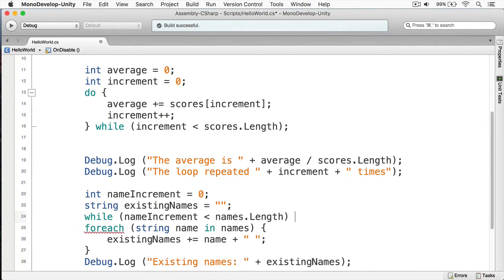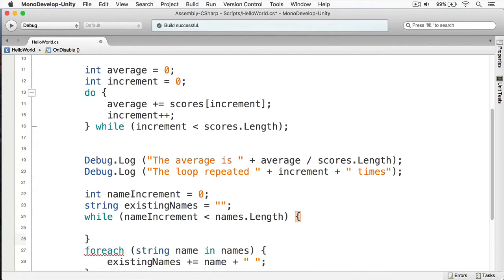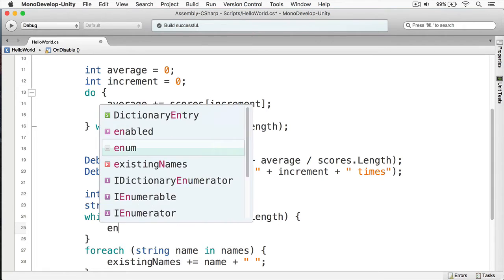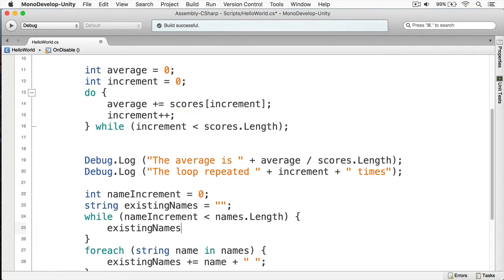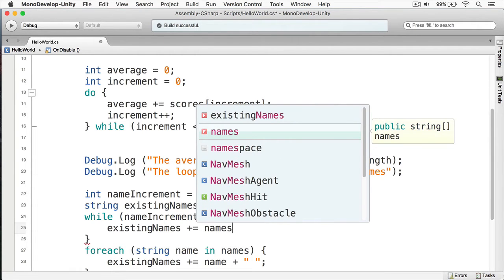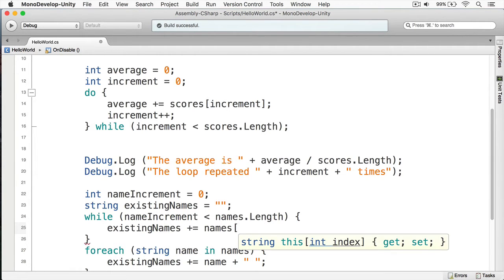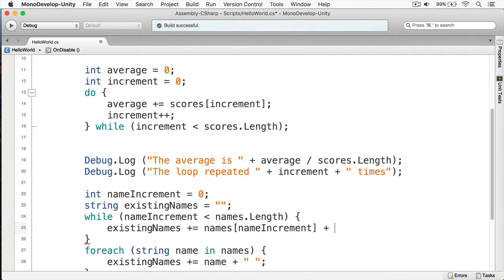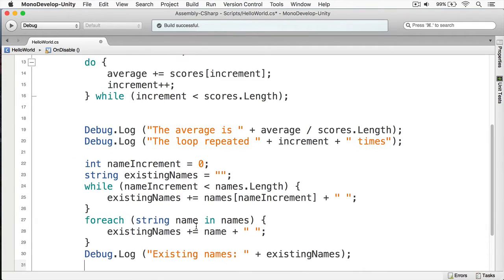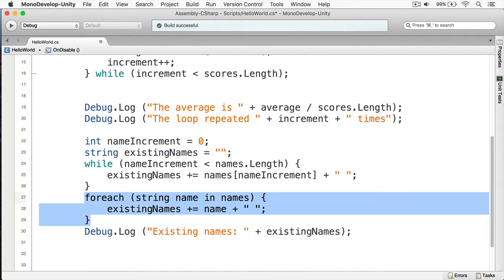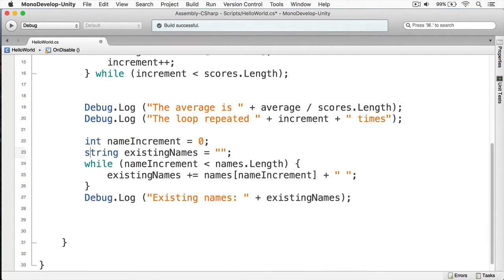We'll put an opening brace and a closing brace. Next, we'll simply append our name to the existing names — so we'll do 'existing names plus equals', then we'll do 'names', passing in 'name increment'. And then we'll append a space to it so the names aren't all crushed together.